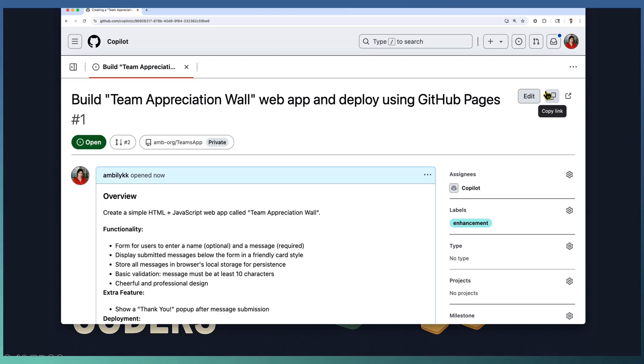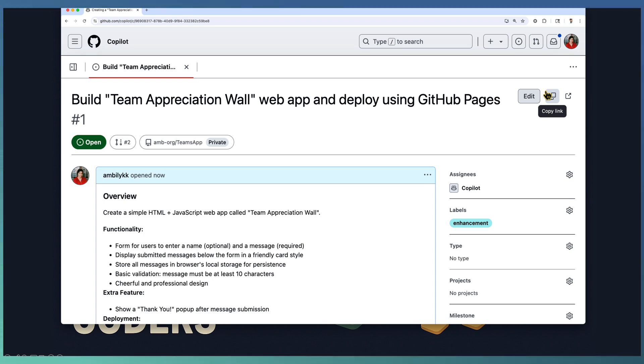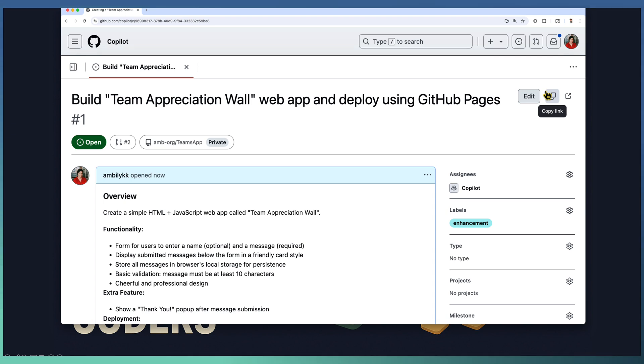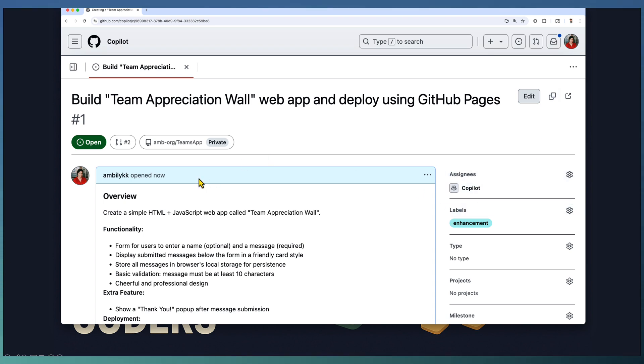Till now we created a repository in our organization on the GitHub platform, enabled pages for deployment from actions as a configuration change, then took the support of GitHub Copilot to curate a detailed issue for our requirements and automatically assign that to Copilot itself. Now Copilot is supposed to start working on this issue.